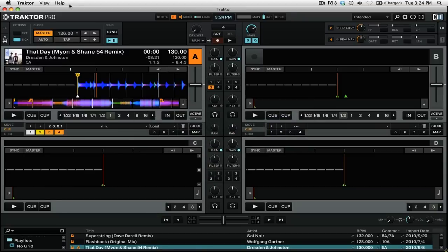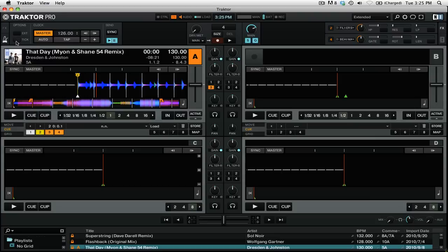One thing that you should know is that Ableton Live is running synced to the clock in Traktor Pro. So you cannot stop Ableton Live until you stop sending the MIDI data in Traktor Pro. All you have to do to stop syncing is press the play pause button under the send section of the master clock.